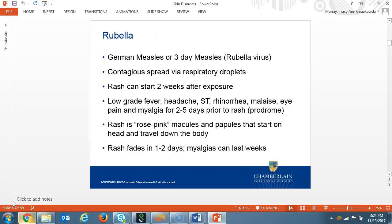Rubella, also known as German measles or three-day measles, is caused by the rubella virus. The rash may start two weeks after exposure and is spread through respiratory droplets. The patient's history will include a low-grade fever, headache, sore throat, rhinorrhea, malaise, eye pain, and myalgia two to five days before the rash began. The skin rash will appear with rose pink macules and papules that first present on the head and travel down the body. This rash will fade in one to two days in the same order the lesions appeared.